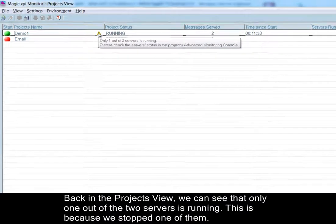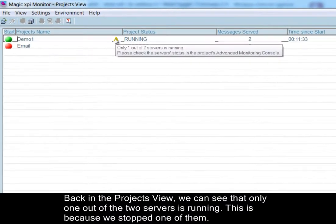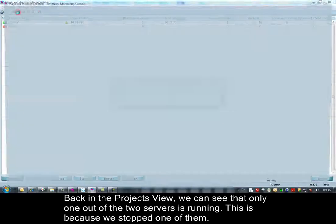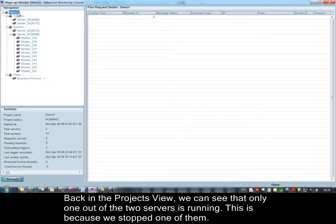Back in the projects view, we can see that only one out of the two servers is running. This is because we stopped one of them.